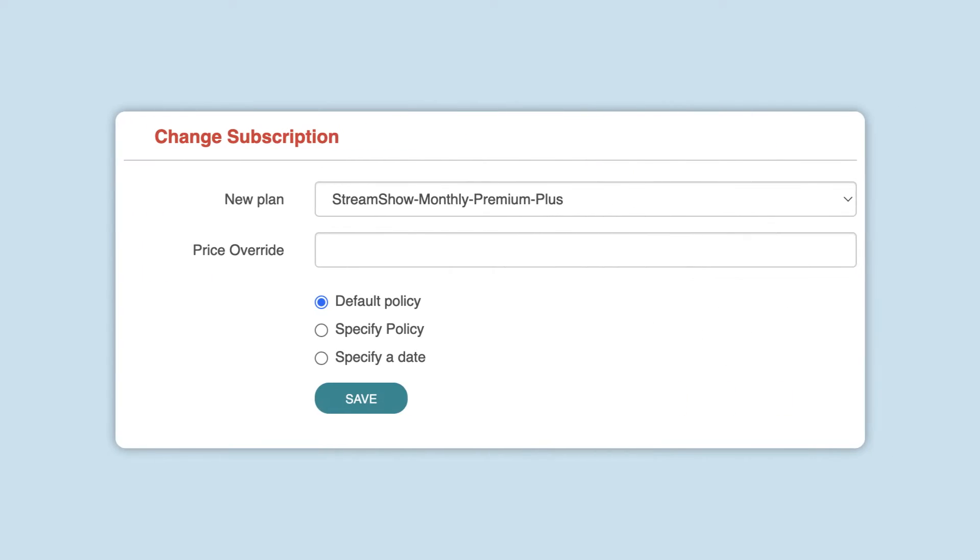In this tutorial, you'll learn how to change a subscription for a customer. The ability to change a subscription depends on your user roles and permissions.